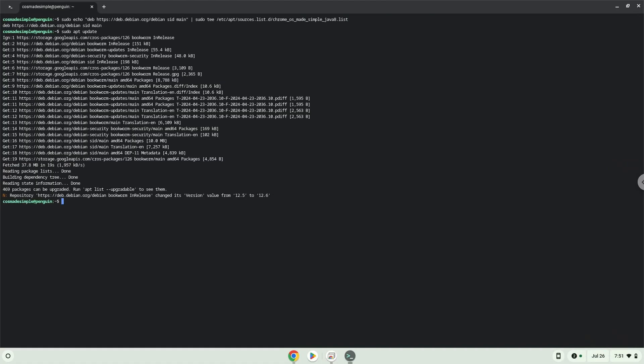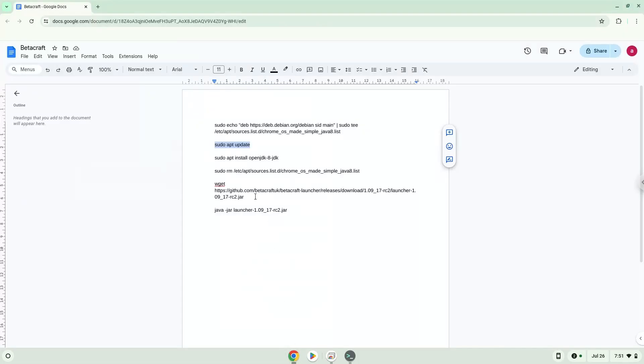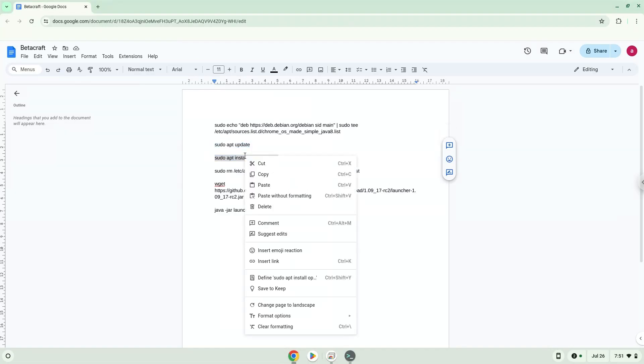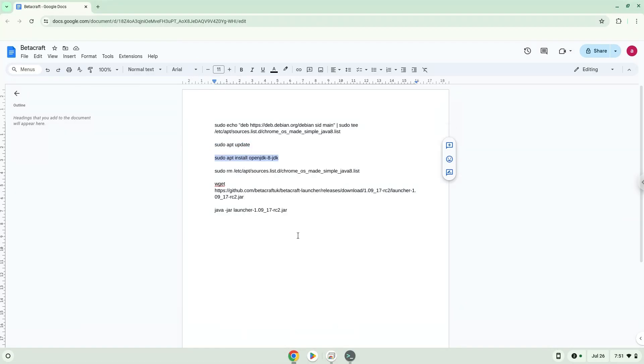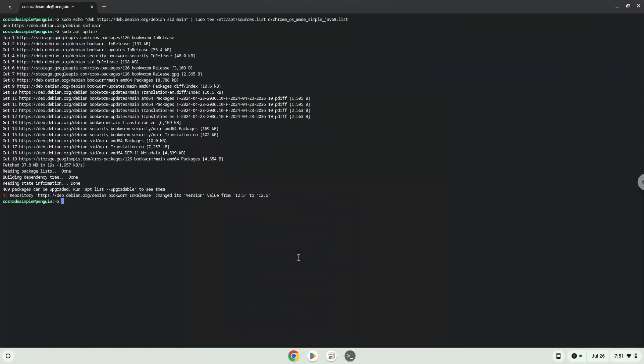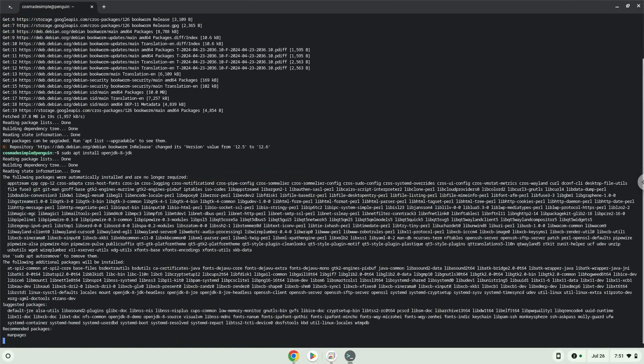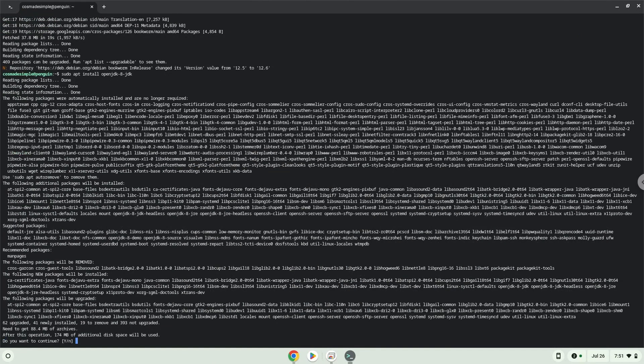Now we will install Java 8. The launcher requires it. Press Enter to confirm the installation.